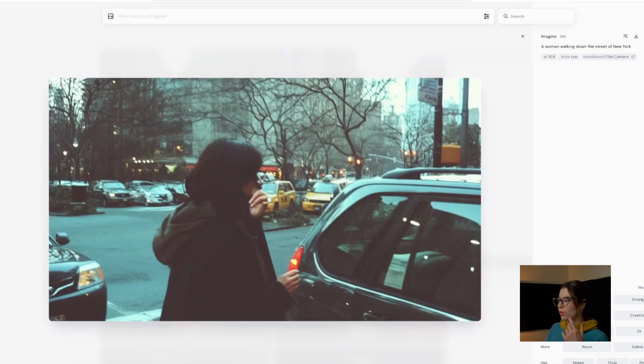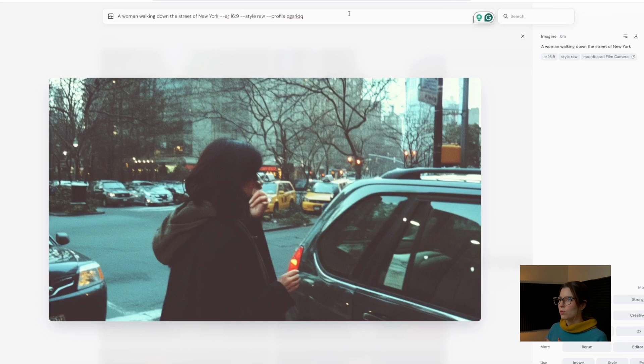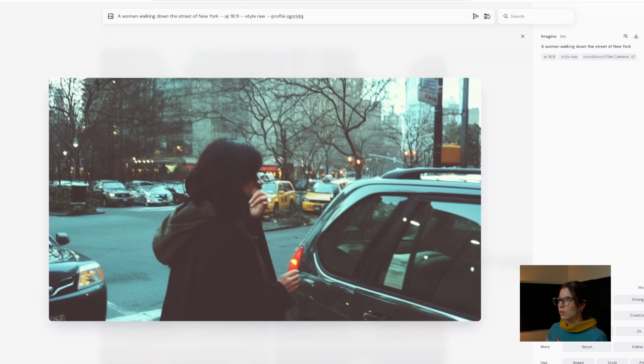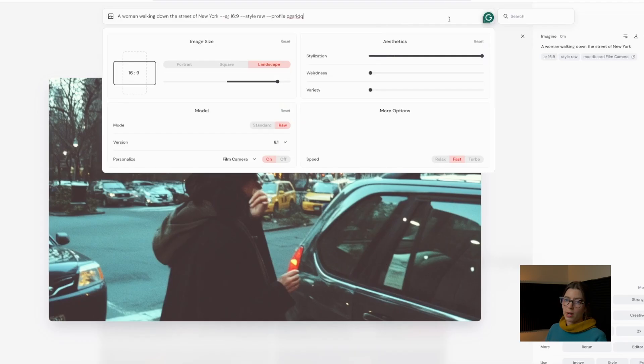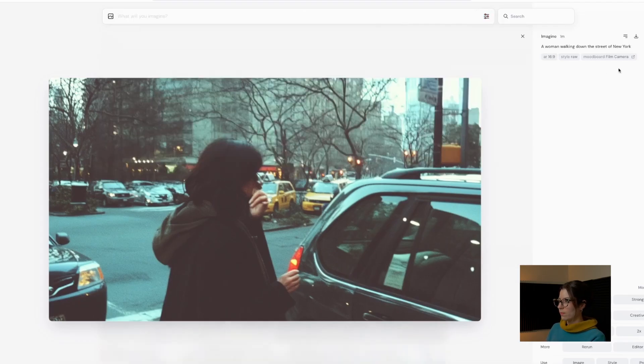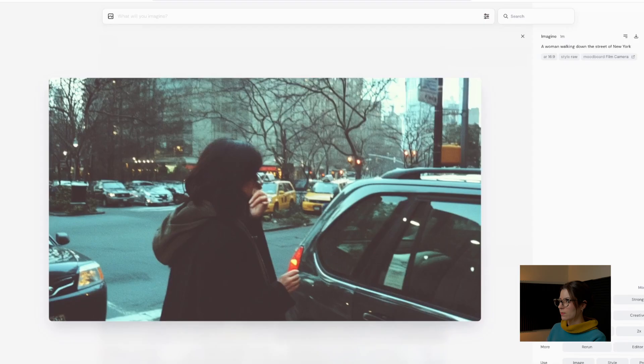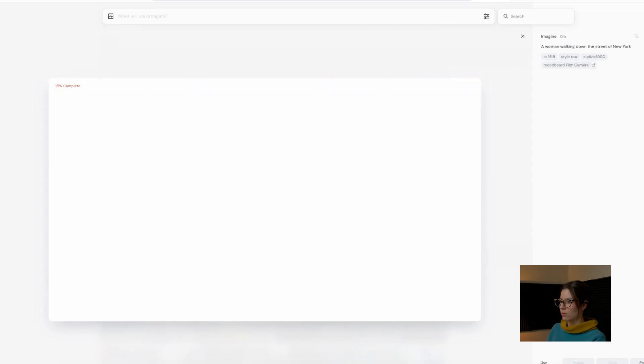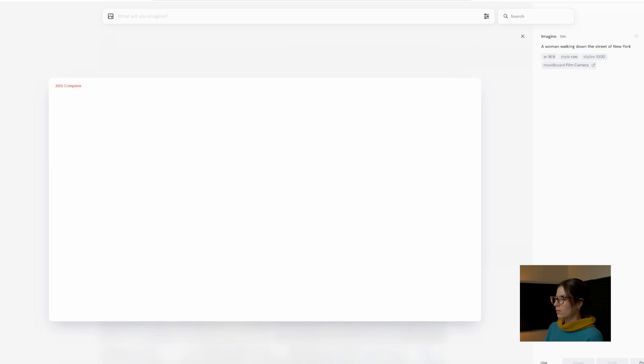So I'm just going to do a retest with the same prompt, but I am going to go to 1000 stylization and see what happens. Let's just go up, up, up and see what it comes out.